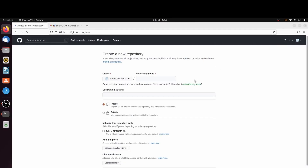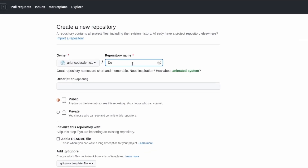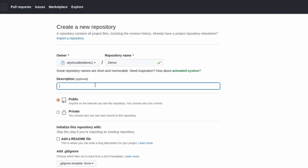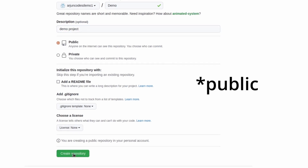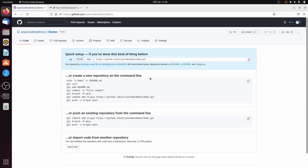In GitHub, click the plus icon and select New Repository. For the name, I'll use 'demo' to match our folder name. Add a description, such as 'demo project'. You can set the repository to Public so everyone can see it, or choose Private to keep it to yourself — I'll keep it private for now.